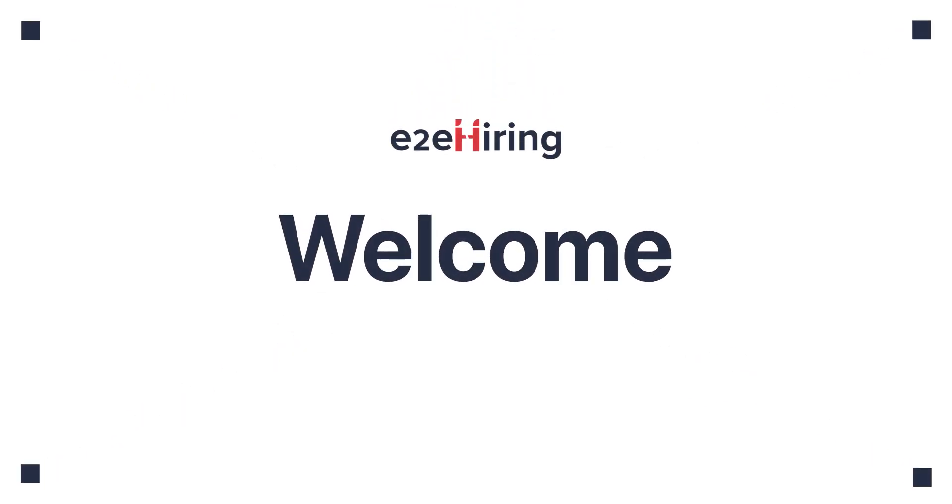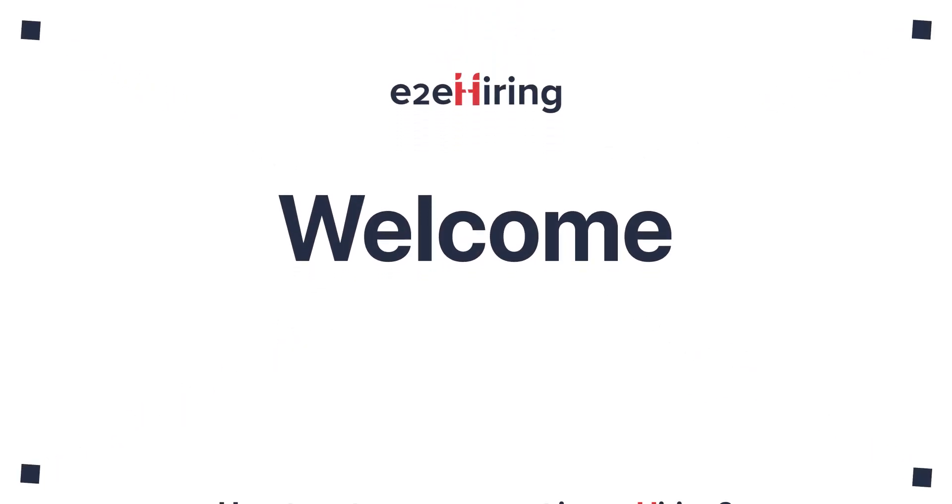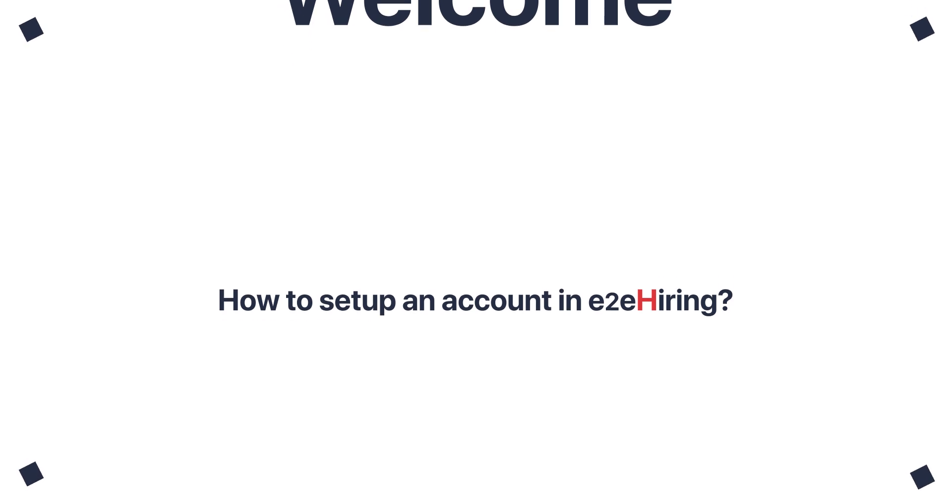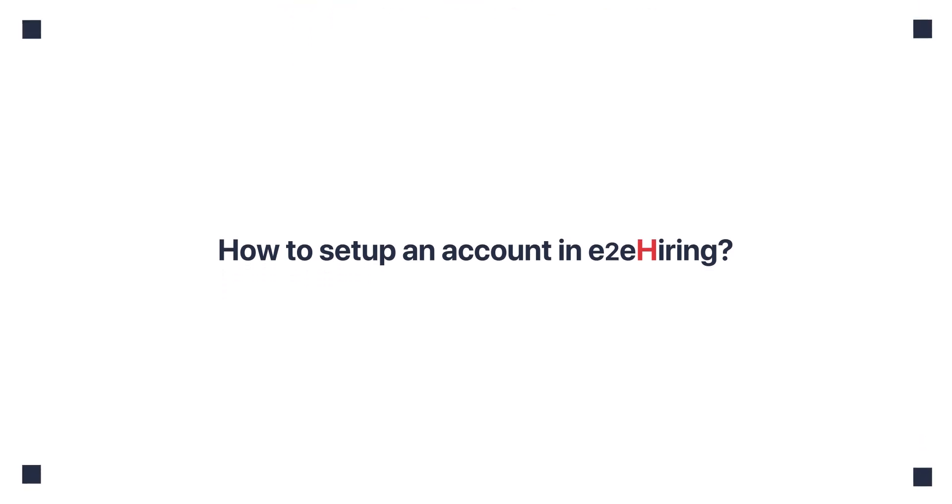Welcome to E2A Hiring. In this tutorial, I'll show you how to set up an account on E2A Hiring portal.